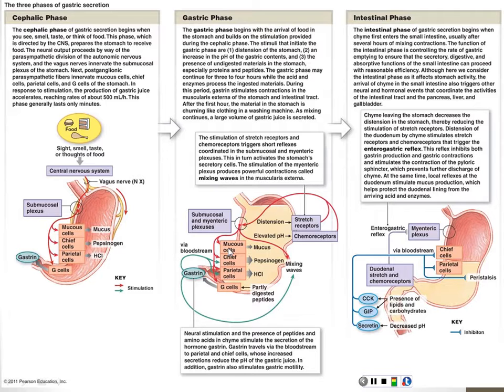That stimulation is controlled by a number of different factors, which we'll talk about next time. We'll pick up in the middle of the gastric phase next class.